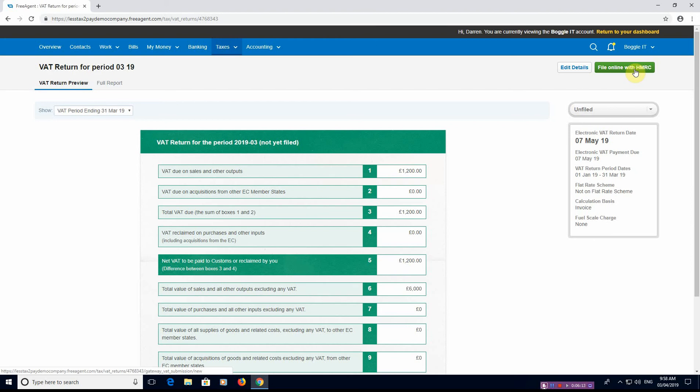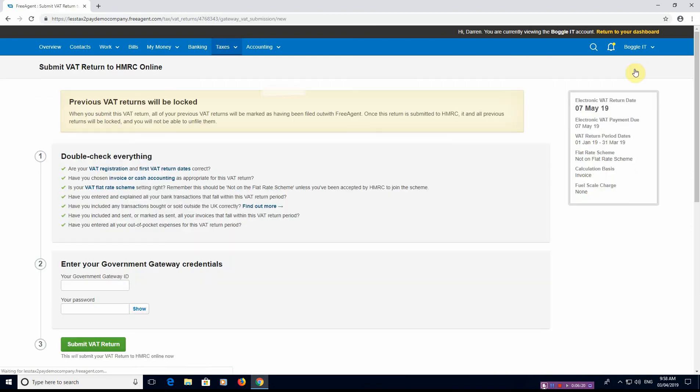So that's not a problem, but until you clear that bank feed this option will not appear to file with HMRC. When you click this option to file online with HMRC it does ask you to double check everything. Check that your registration and your dates are right, check that your schemes are right, check the VAT at everything.